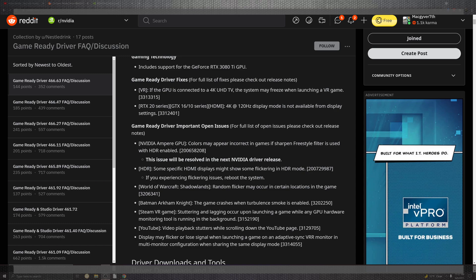If you're experiencing this flickering, reboot the system. Though they did say last time that they would be fixed within this driver, they fell a little short. World of Warcraft Shadowlands, same as last before, flickering screen. Arkham Knight with the turbulent smoke and the virtual reality with the lagging in the launching portion of the GPU or hardware.